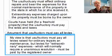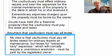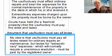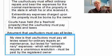My view is slightly different. I believe that the usufructuary must pay all levies raised for ordinary repairs and maintenance. But in line with common law principles, levies for extraordinary expenses — which will normally require a unanimous resolution, such as when everyone wants to do a luxurious improvement to the common property or wants to buy the property next door and add it to the common property — those must be paid by the registered owner.